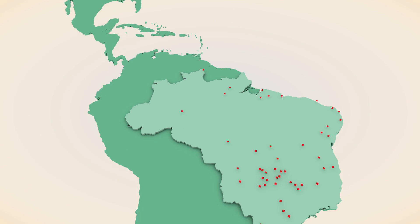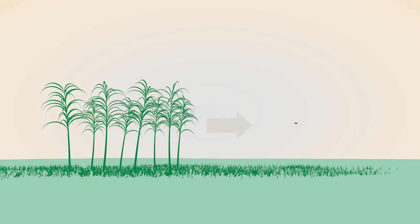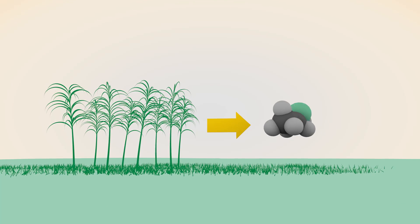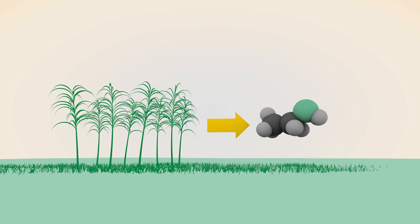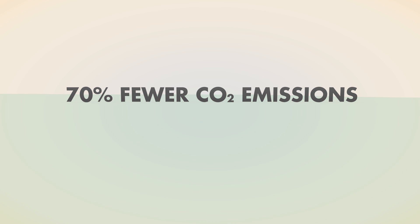And Raízen, our joint venture in Brazil, is a leading producer of ethanol from sugarcane. This biofuel emits around 70% fewer CO2 emissions than gasoline.